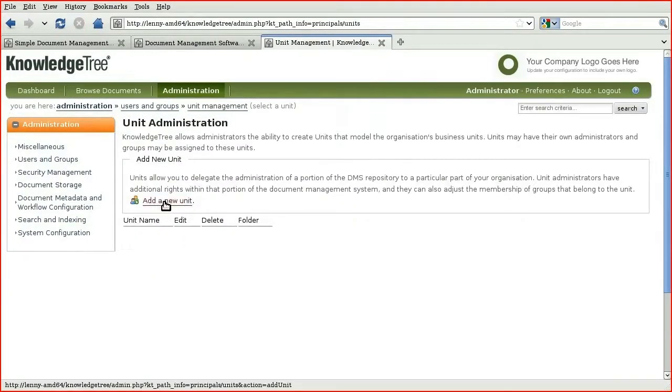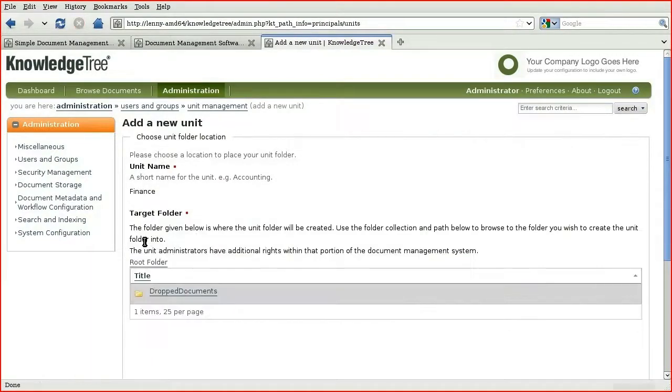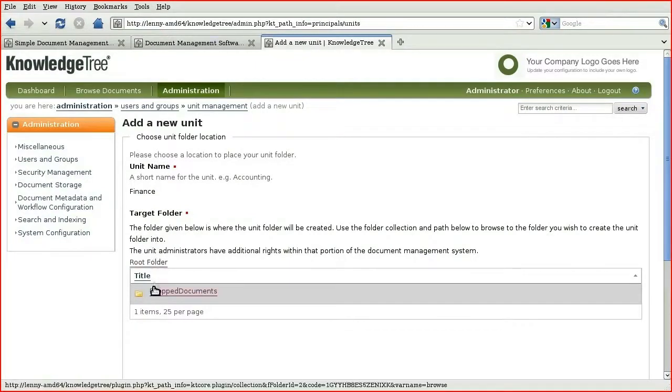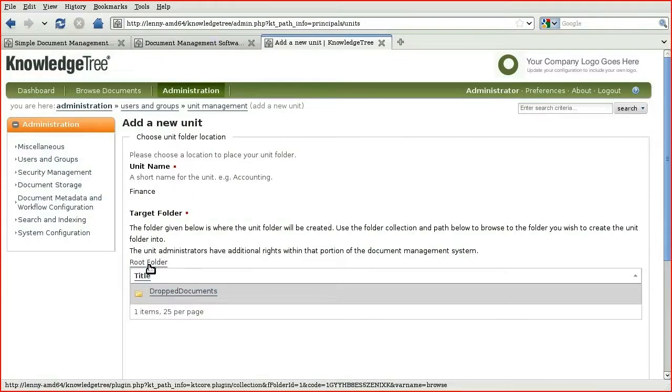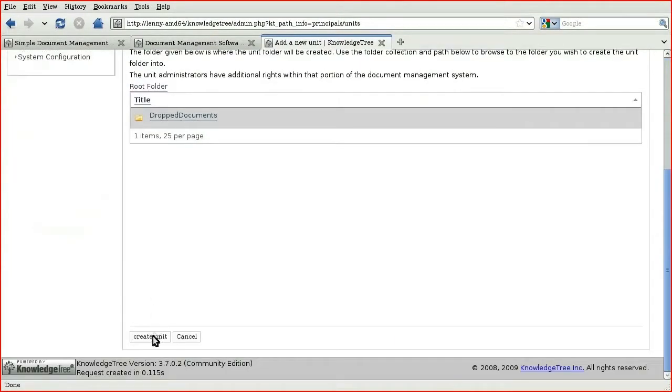And we will add a new unit for a theoretical finance group. Click Next. And now, because a folder is being created for this unit, we need to choose where we would like it located in the tree. Our tree is empty, so we'll select the root folder and click Create Unit.